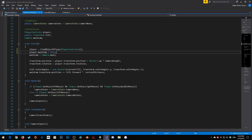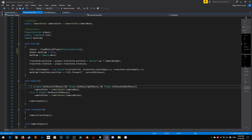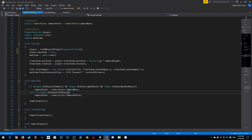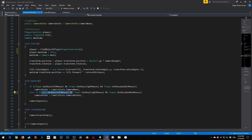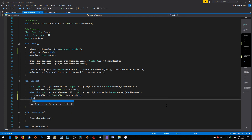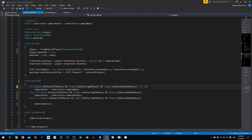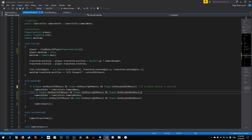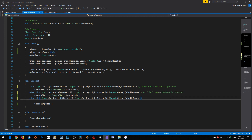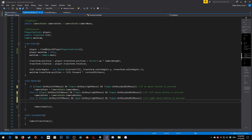Now inside our camera controller we want to update our mouse inputs. If the left mouse is being pressed and right mouse and middle mouse are not being pressed, then we are set to camera rotate. Then I'm going to add else and copy this — if no mouse button is pressed, if left mouse button is pressed that sets camera state to camera steer, and if right mouse button is pressed it also sets camera state to camera steer.